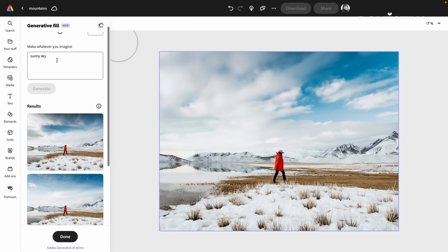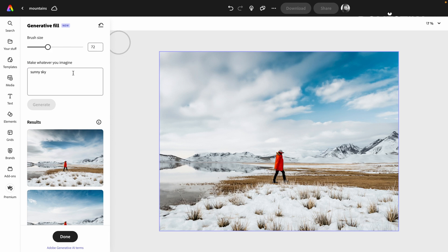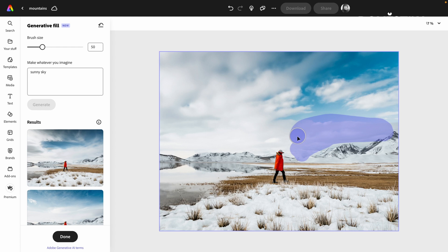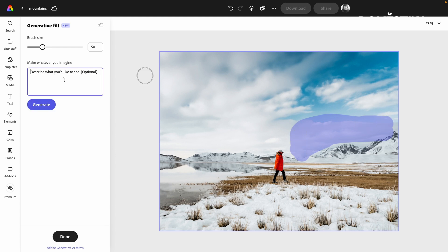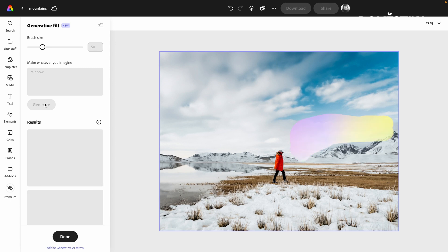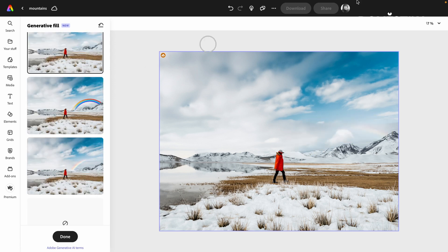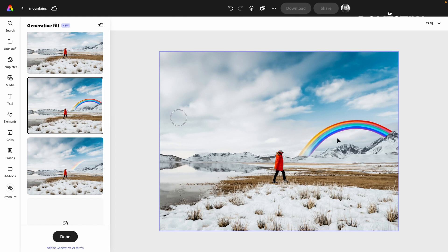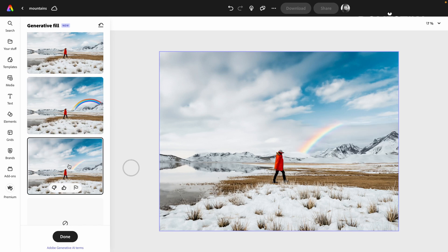And maybe over here we can add a rainbow. We have a little bit of a rainbow over here. This is to exaggerate it. Oh, this one's perfect actually. Beautiful.